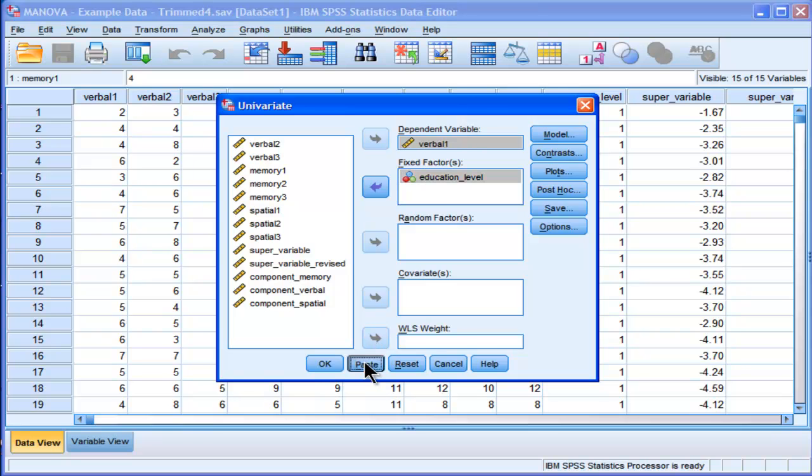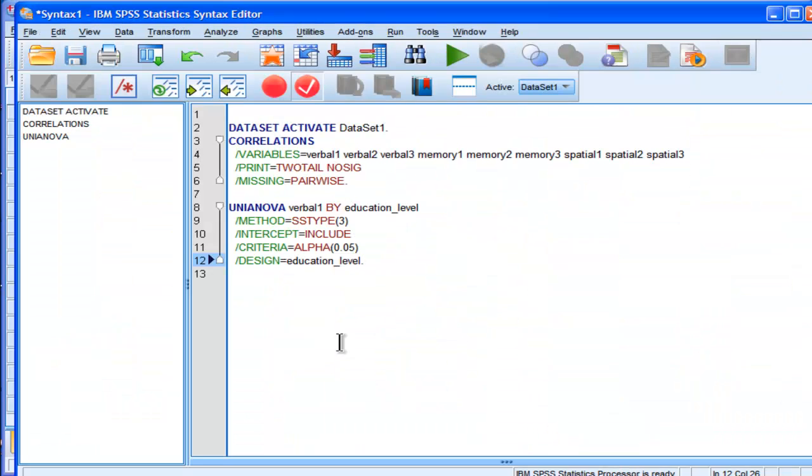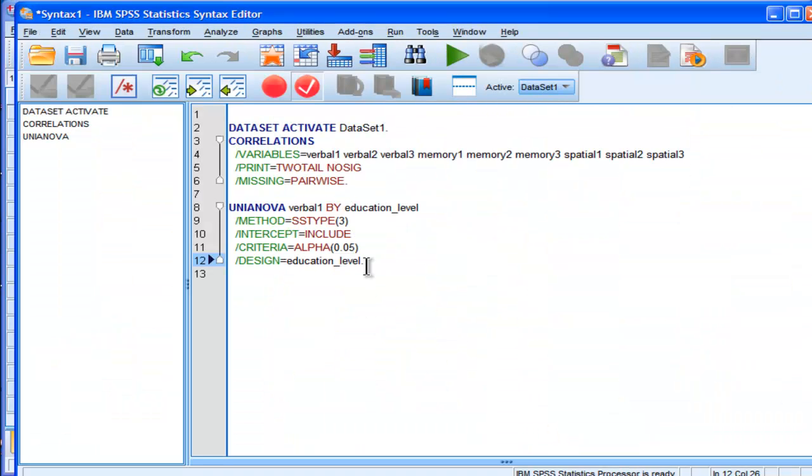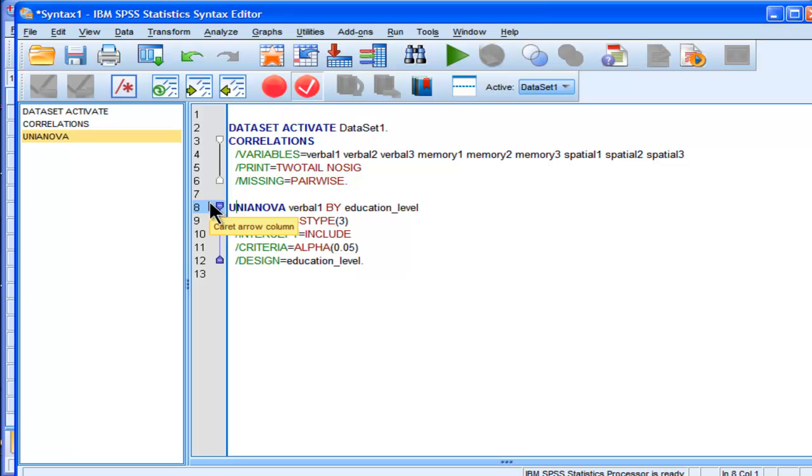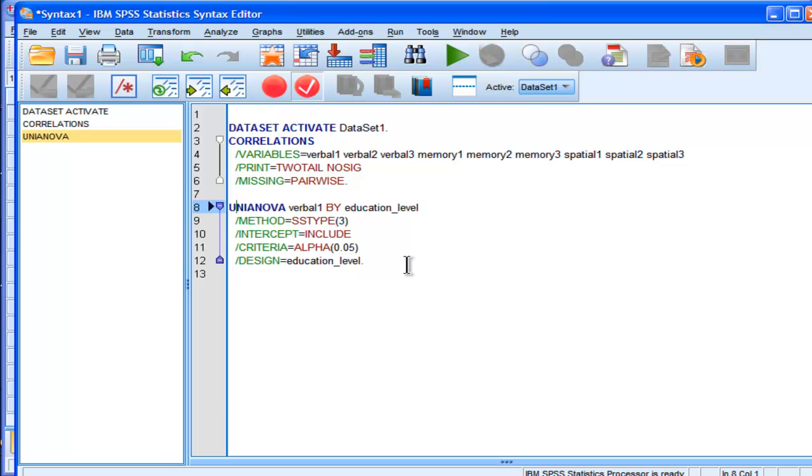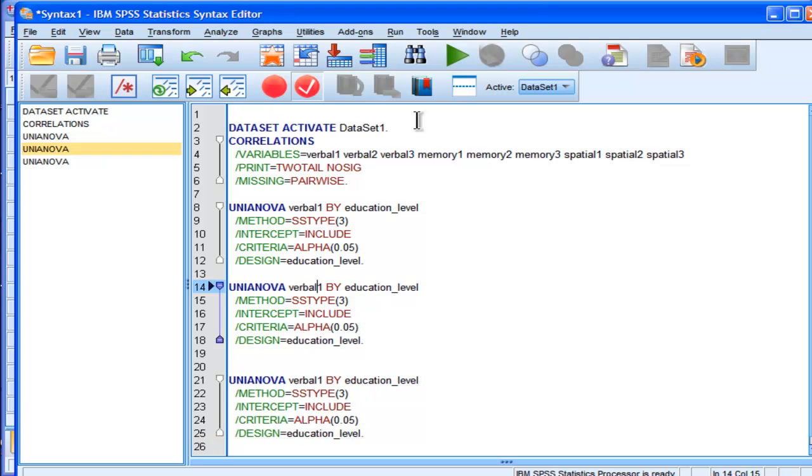But if you just paste this syntax and copy and paste the syntax in the syntax file, you can do it a whole bunch of times and just change the name of your dependent variable to whatever it is.